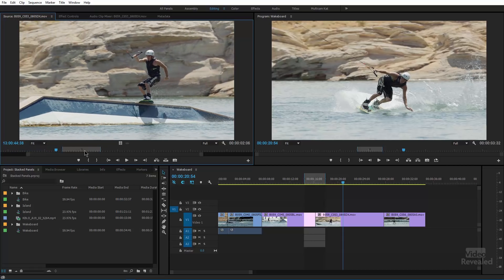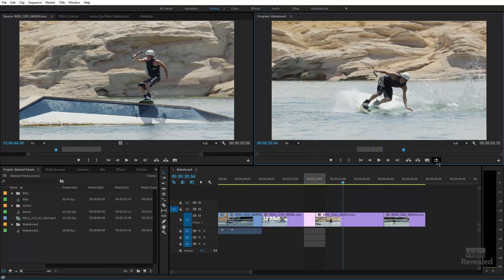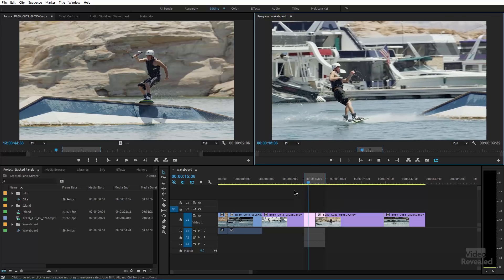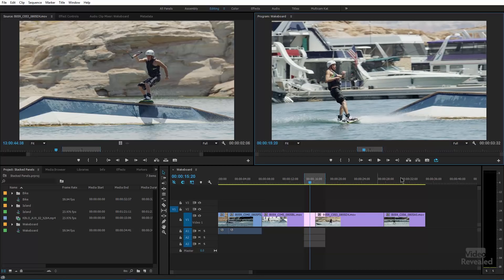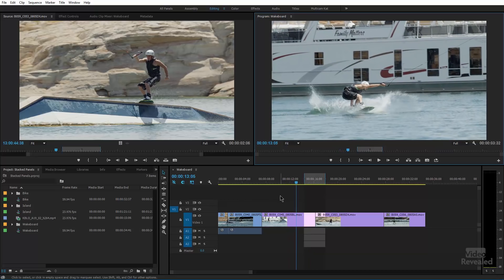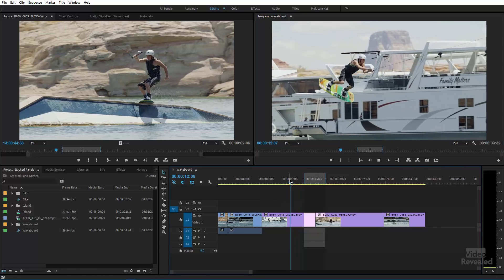Now let me show you something that is probably a bug. If you have Loop on in the Program or Source Monitor — which you can add via the Button Editor by dragging it down — you'd expect Shift+Spacebar to pre-roll and post-roll and then loop. But it jumps to the in point, not the pre-roll position. So if pre-roll isn't working, check your Loop setting. Loop is Ctrl+L on Windows, Cmd+L on Mac.